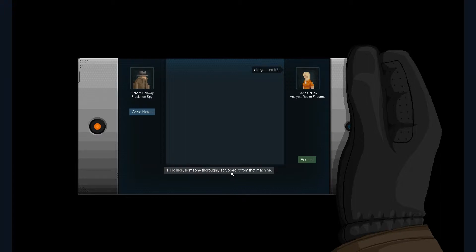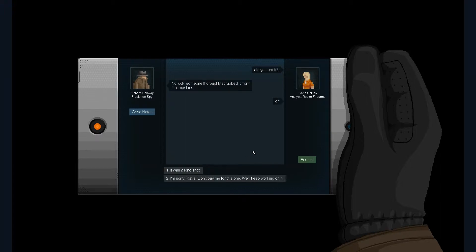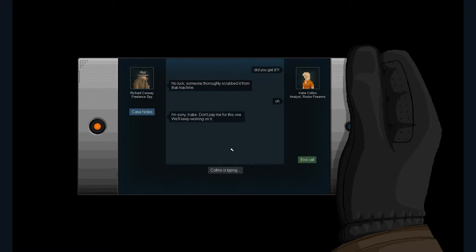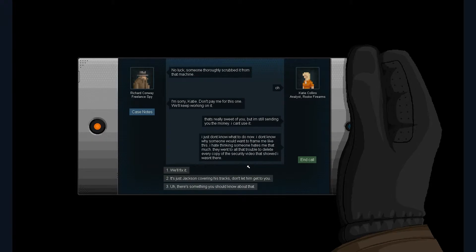No, look, someone fully scrubbed it from that machine. Oh. Don't worry, Katie, don't pay me, we can do it. Let's get rid of you, but I'm still sending you the money. I can't use it. I just don't know what to do now. Wait, how have you got so much money when you're in prison? I've just had a thought.